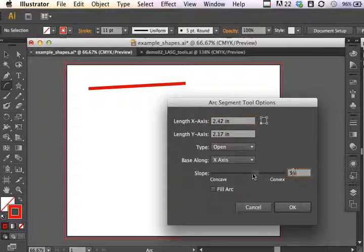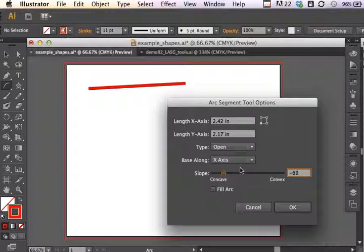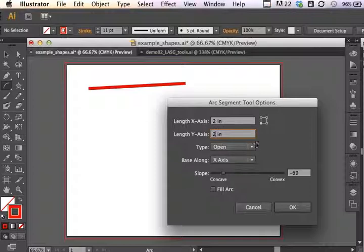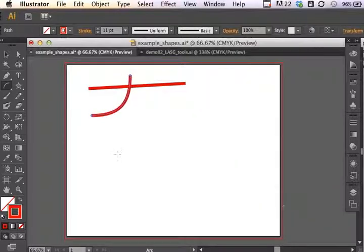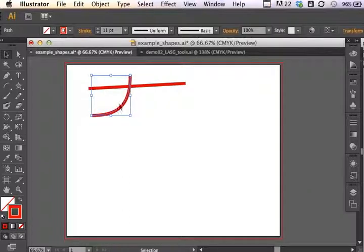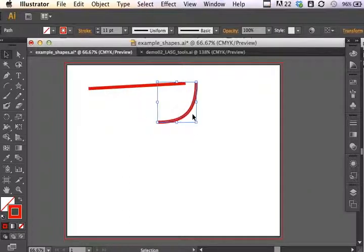What if I changed it to a more concave arc, for example, using the base along the x-axis? I can specify that it's going to be a 2 by 2 arc that's open as opposed to a closed shape. Click OK, and there it is—it created my path for me just by specifying those arc segment tool options prior to drawing on the artboard.